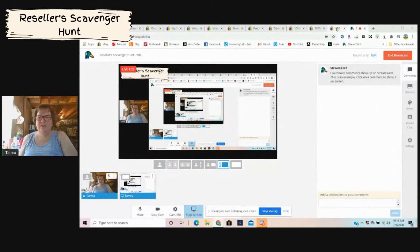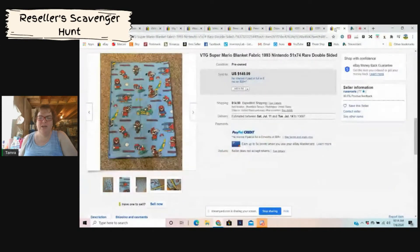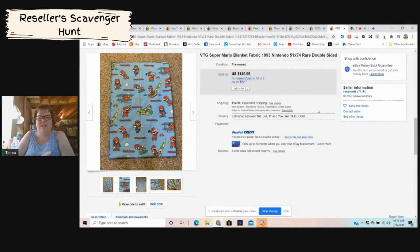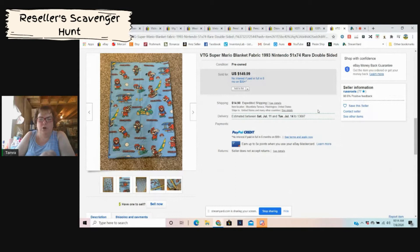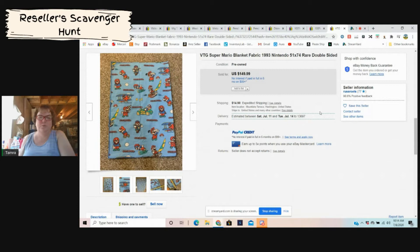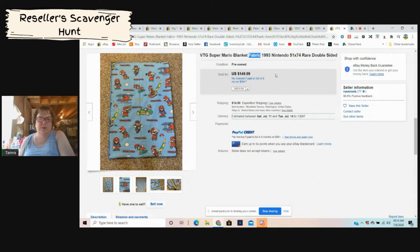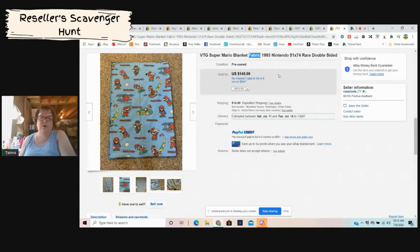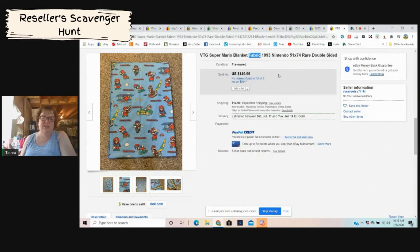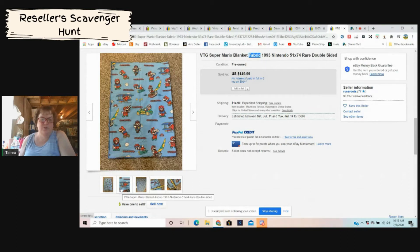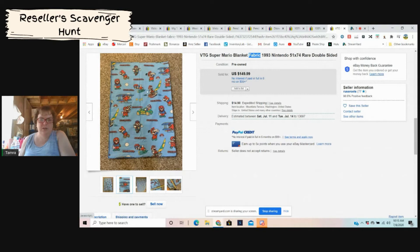We are going to be hunting for blankets, specifically throw size blankets. In this case, I have a Super Mario blanket that somebody was selling. You'll see they put the word fabric in it because a lot of times people will buy these so they can use them for craft projects. Same with sheets and that kind of stuff. People buy vintage ones so they can make things out of them. In this case, who knows what they did with it, but it is a vintage Super Mario blanket.